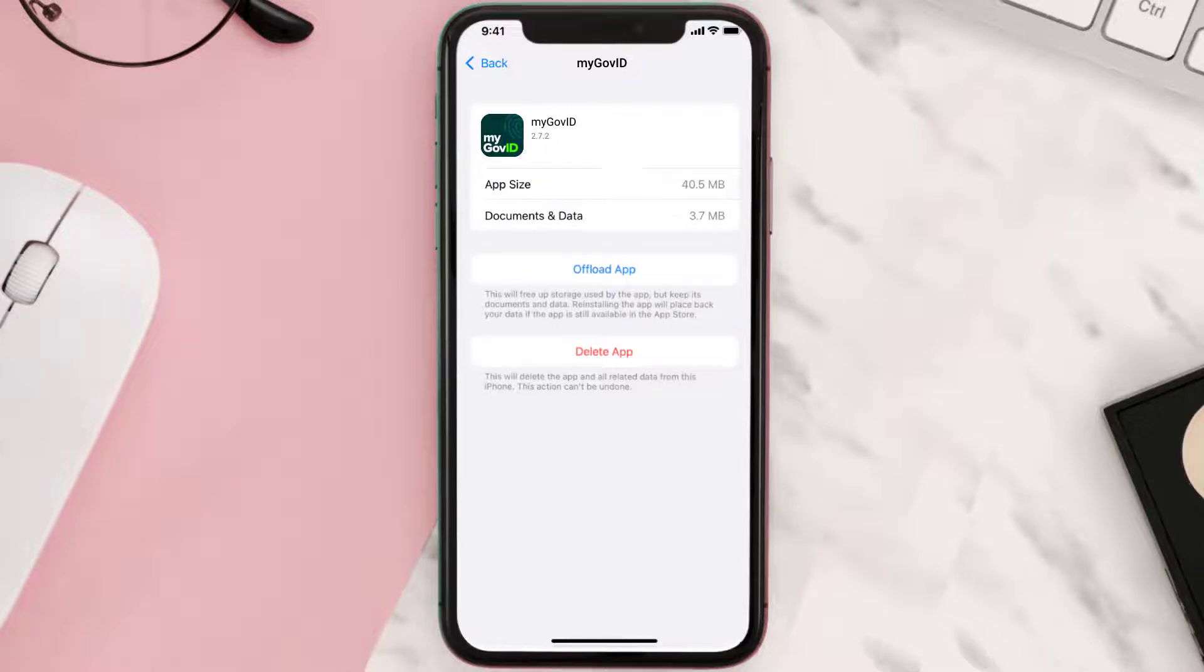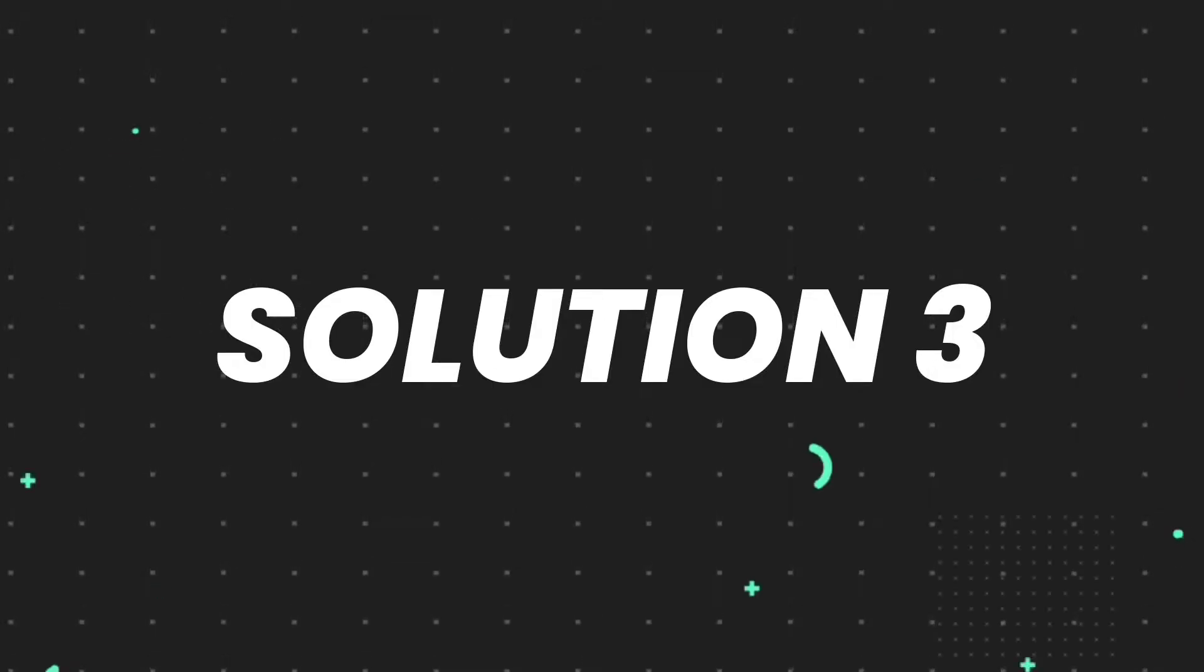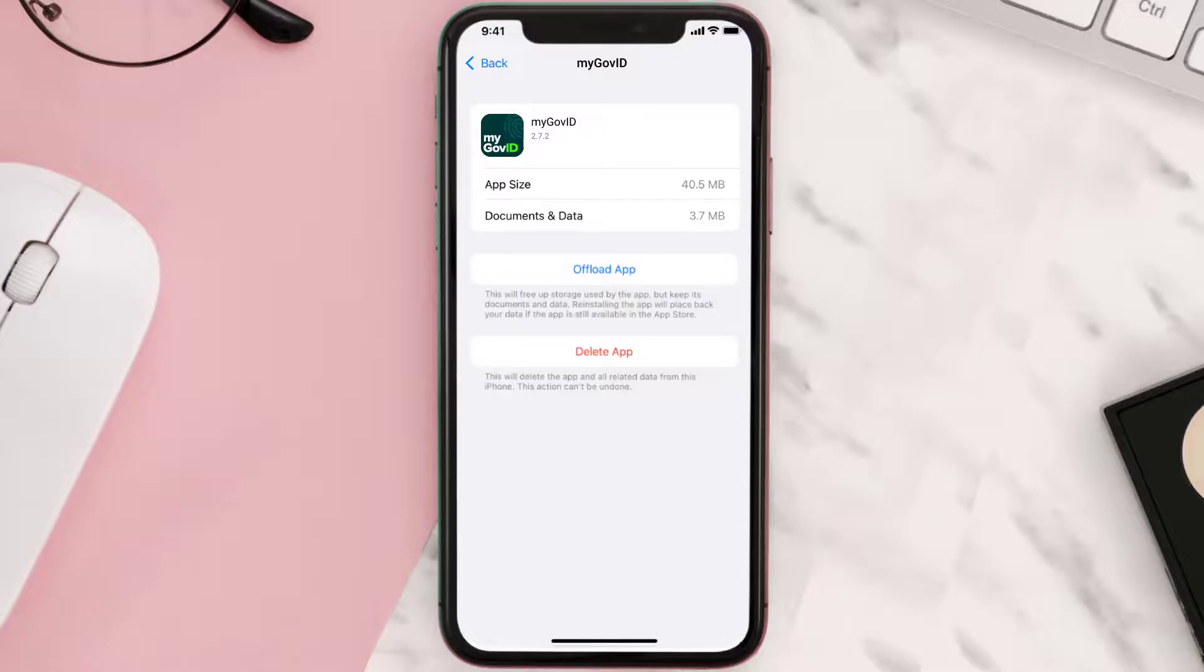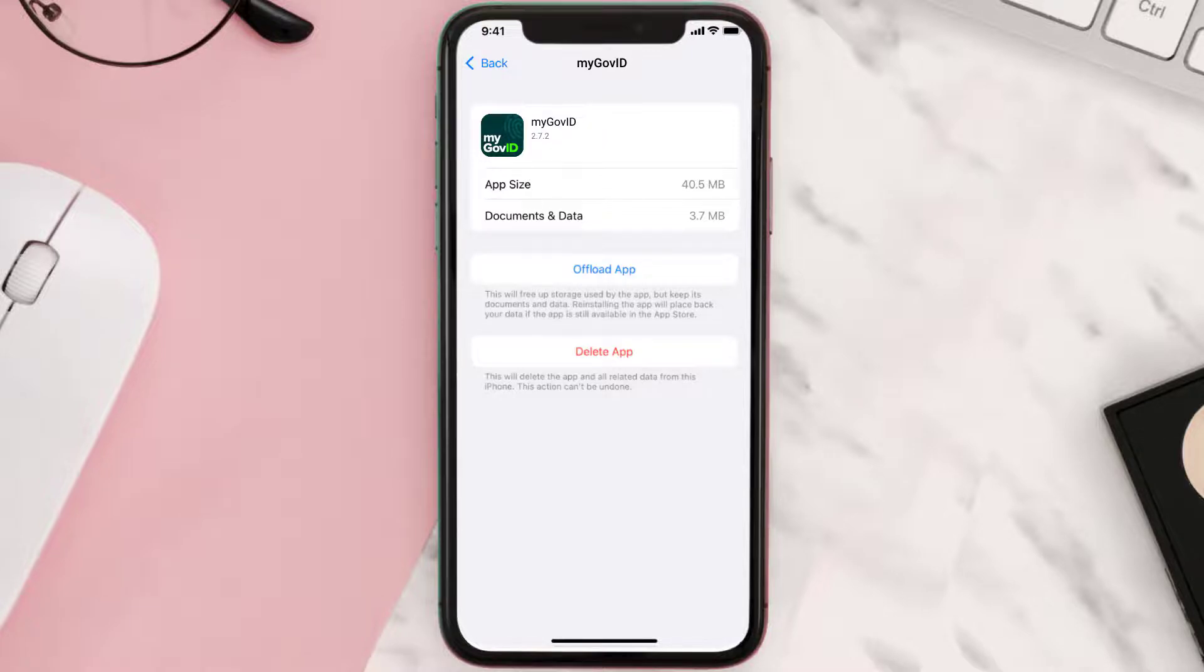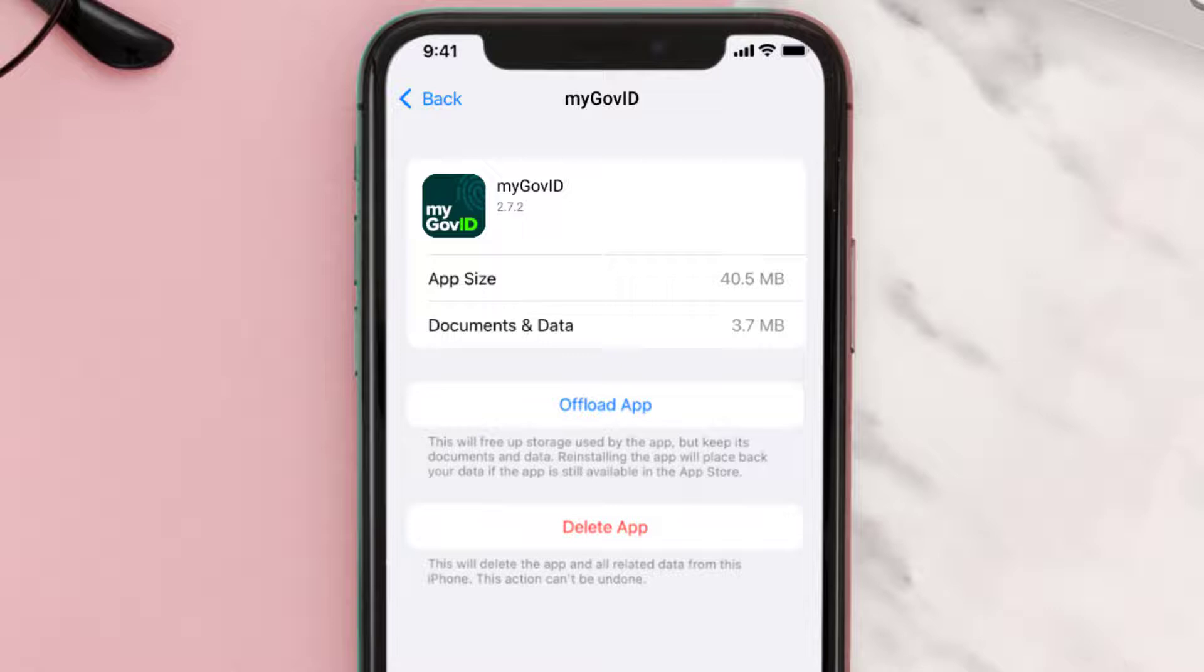But if it doesn't, then you need to completely reinstall the app. Follow the on-screen instructions to navigate all the way to the app page. Once you're on this screen, tap on Delete App to uninstall the app from your device.